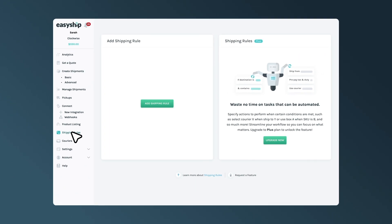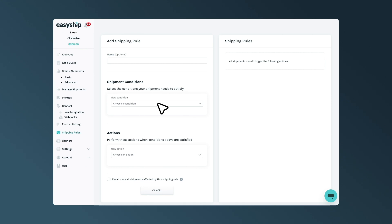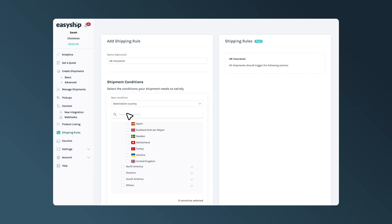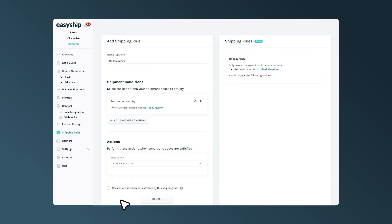Let's say, for example, that all your shipments to the UK being lost or stolen are a big concern of yours, so you choose to insure all your shipments to the UK. First, create the rule by adding a name. For example, UK Insurance. Then, we'll choose a condition, and for this example, we'll select Destination Country is United Kingdom and click Save Condition.